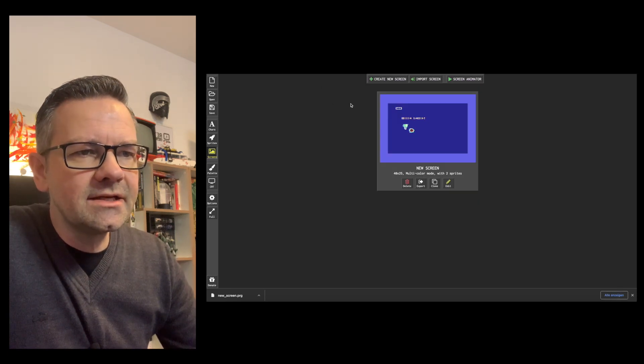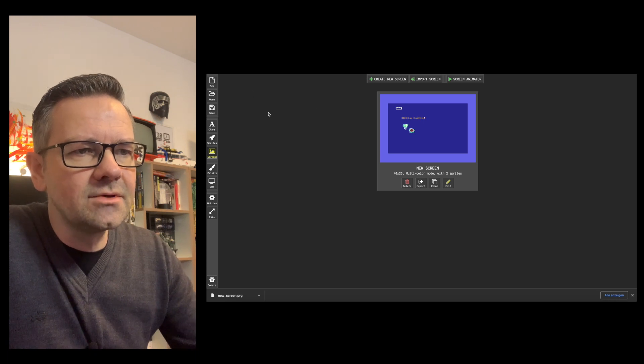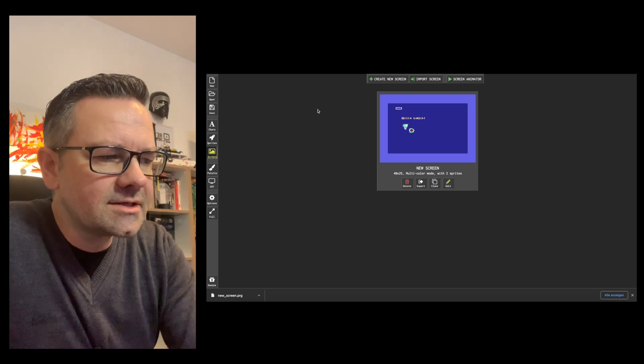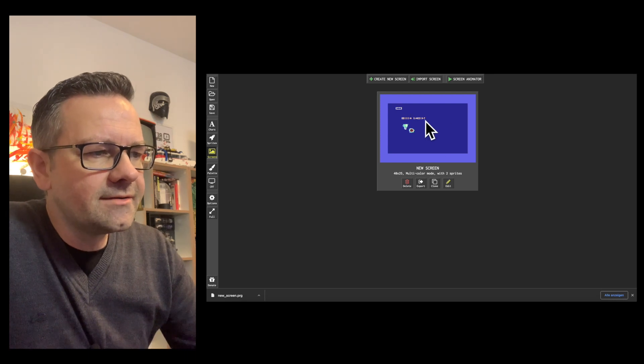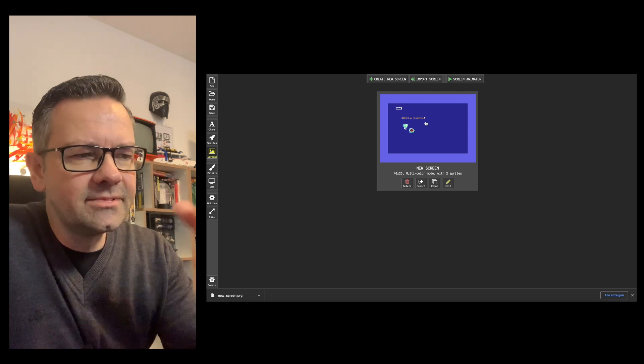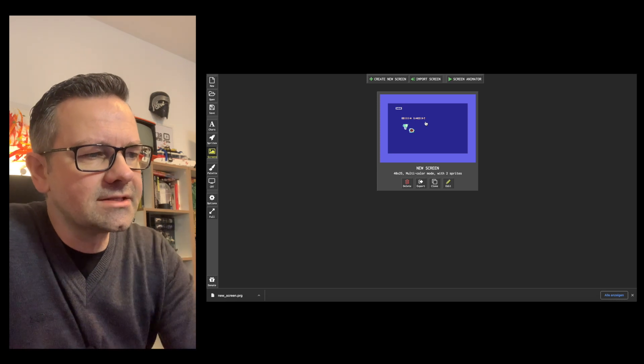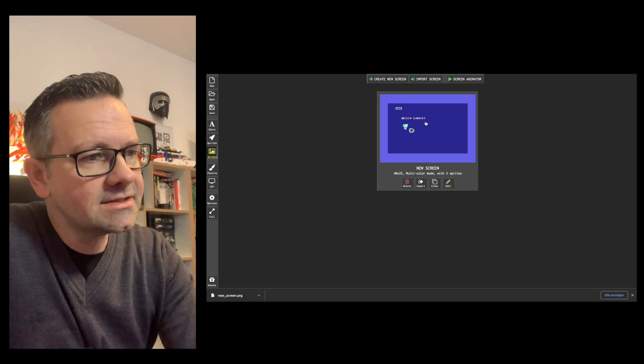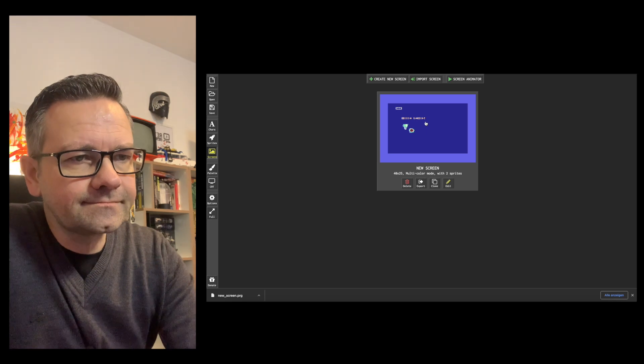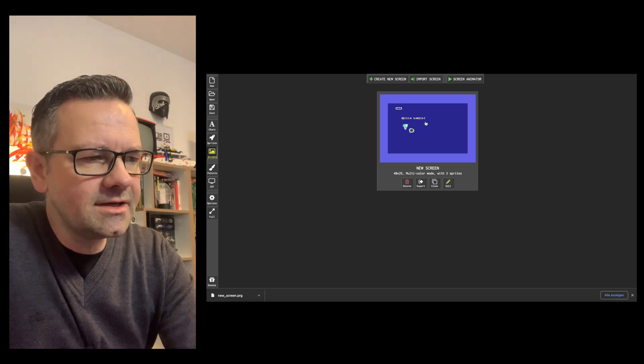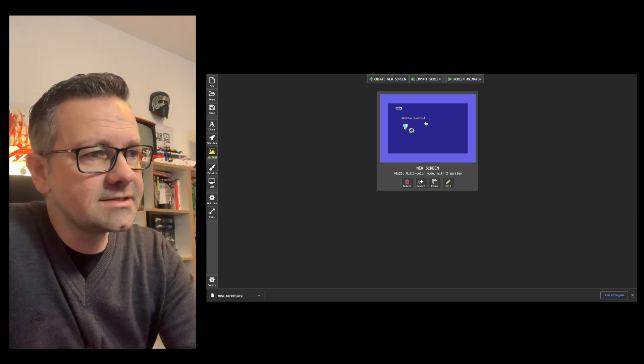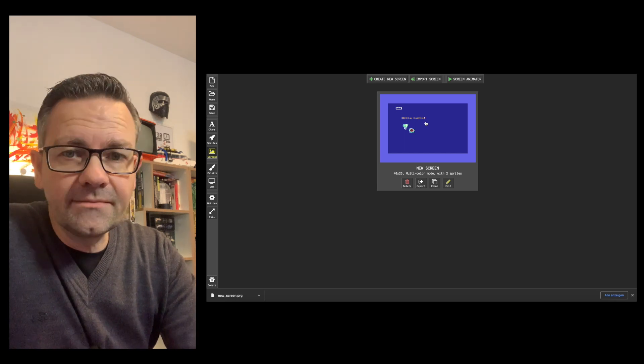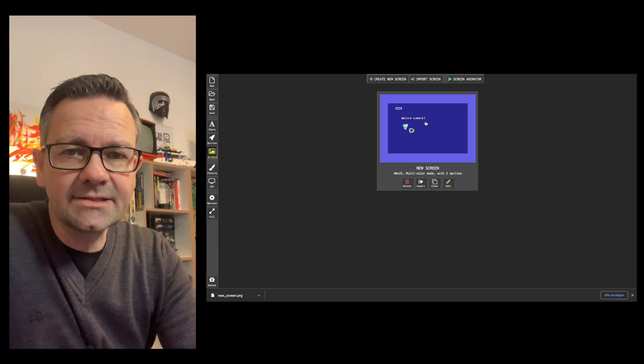So I just want to quickly show you that which is Petski editor and I will post the link in the description below. It's quite a nice tool and I think you can at least go and be artistic if you don't want to program and create some nice petski graphics on the screen or some sprites, export it as a PRG file. As always thanks for watching and until next time.